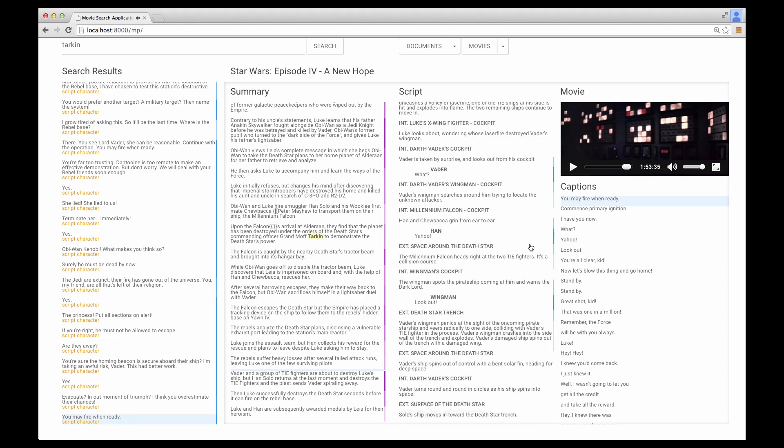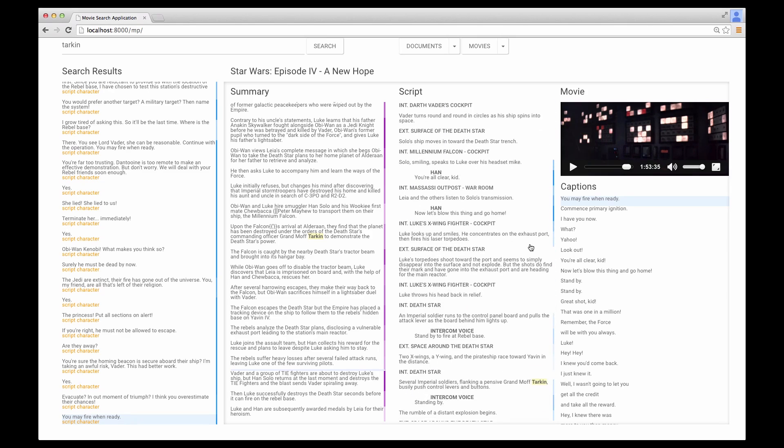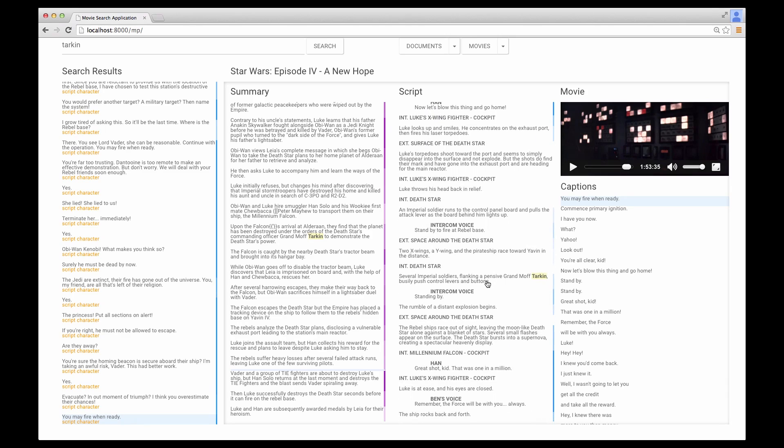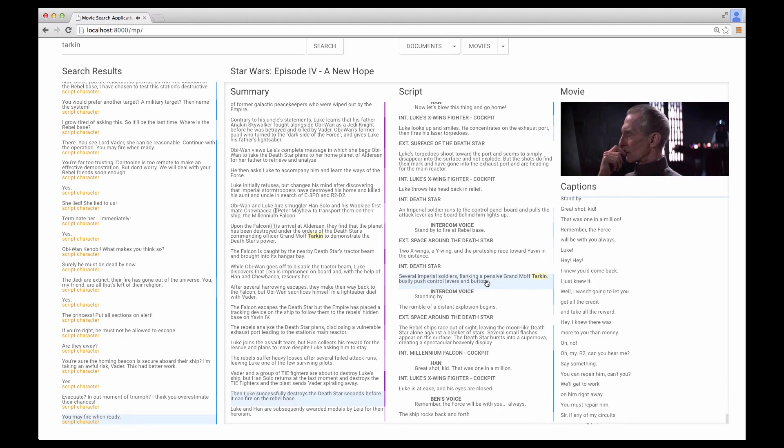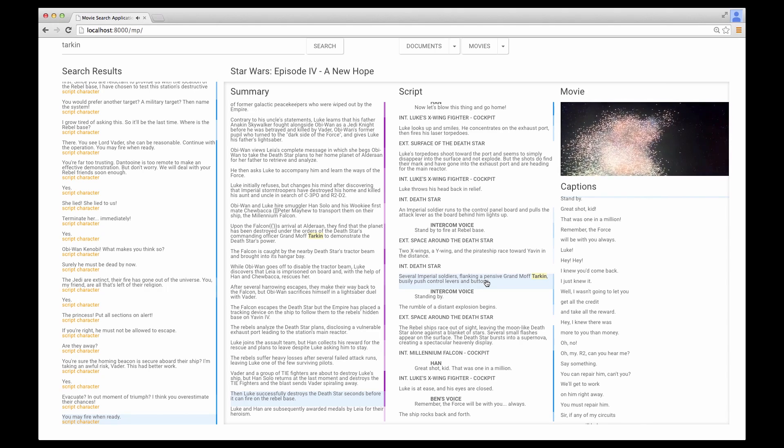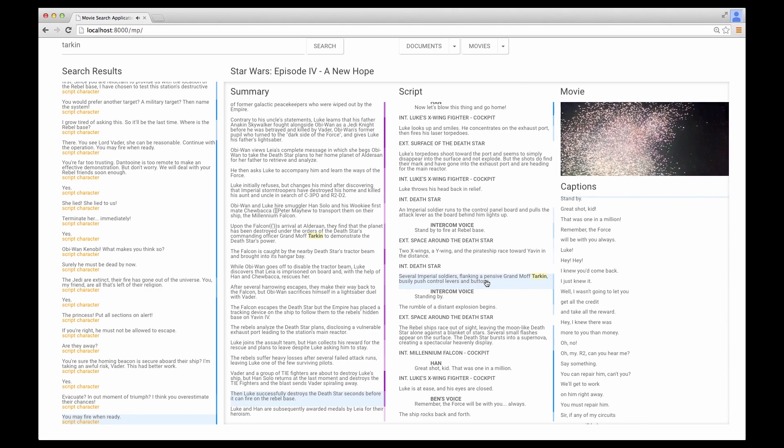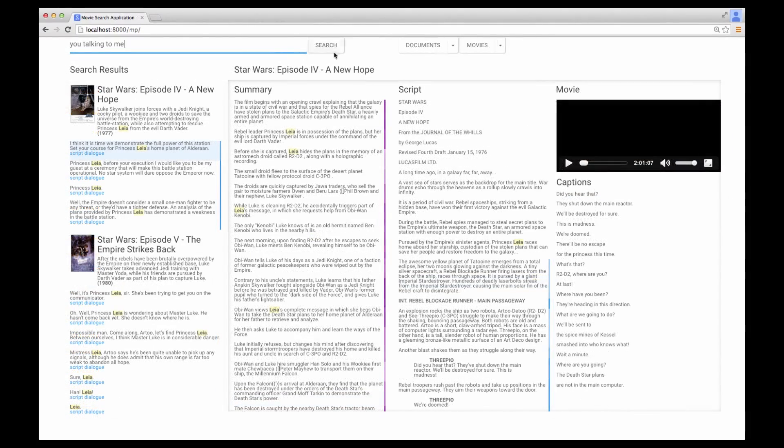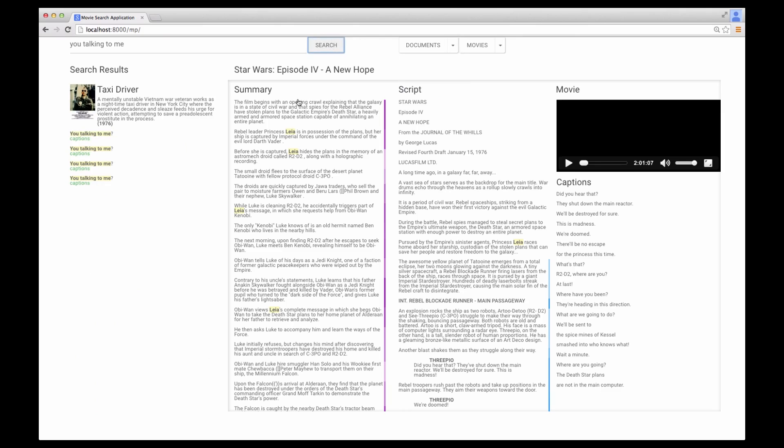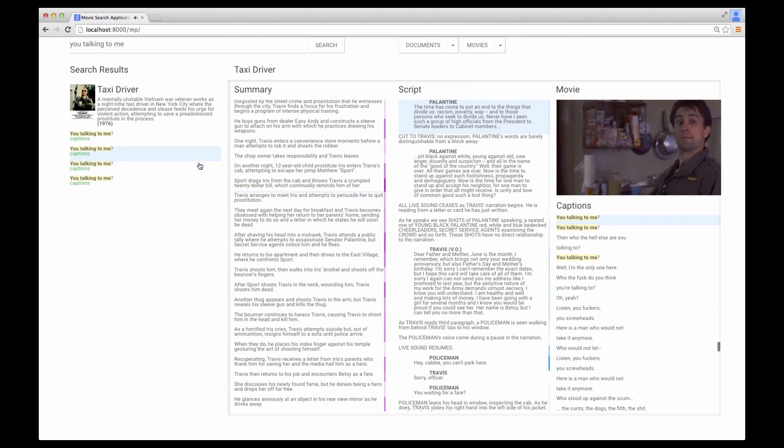He doesn't die here, so the user scrolled down to the next place Tarkin appeared in the script and clicked to watch the clip. Other participants used SceneSkim for tasks like finding context of when characters in Taxi Driver ask 'Are you talking to me?' and analyzing Jack Sparrow's movements in Pirates of the Caribbean.